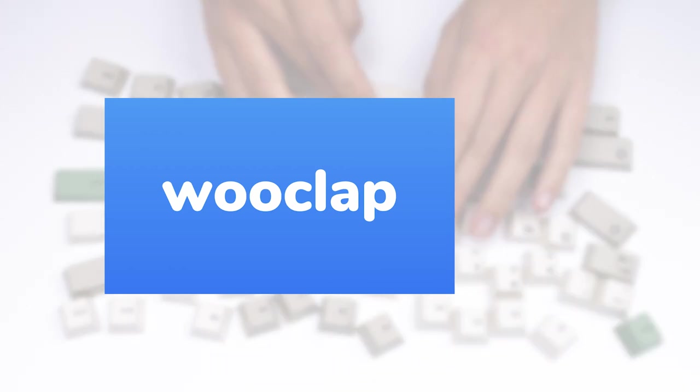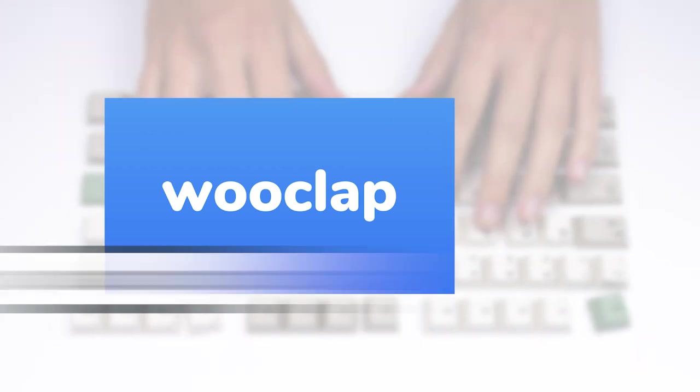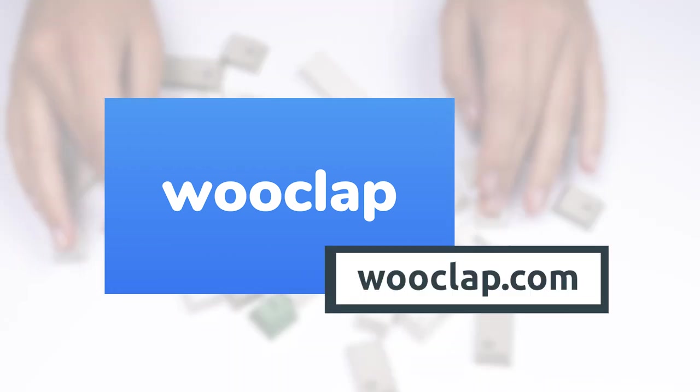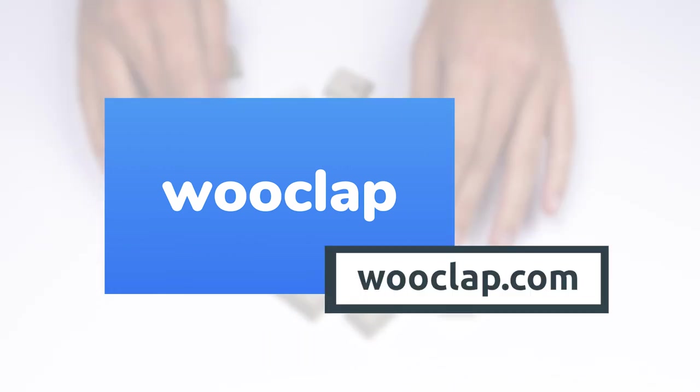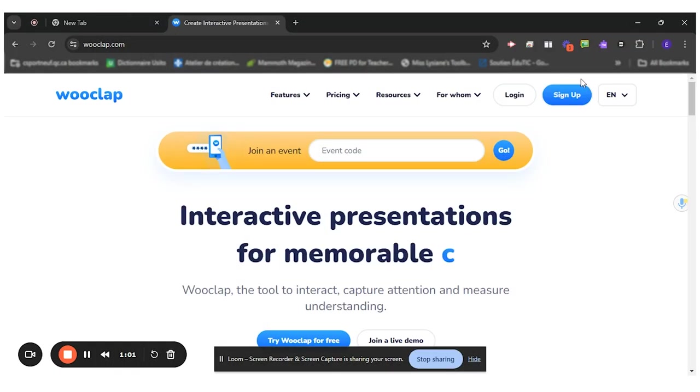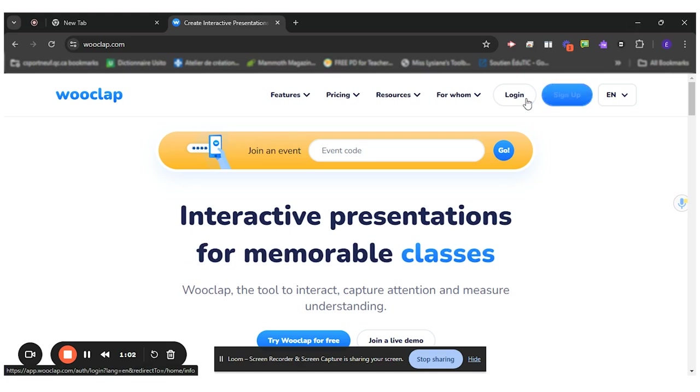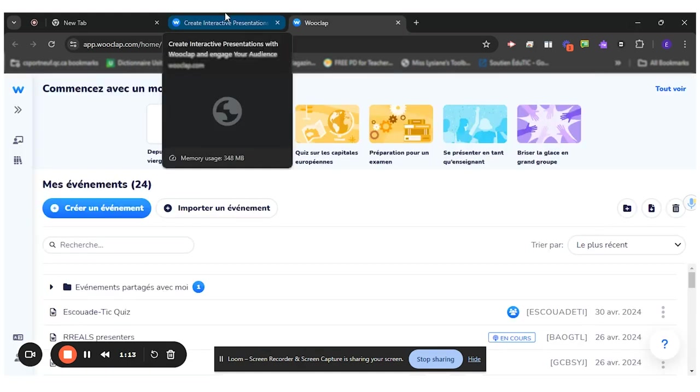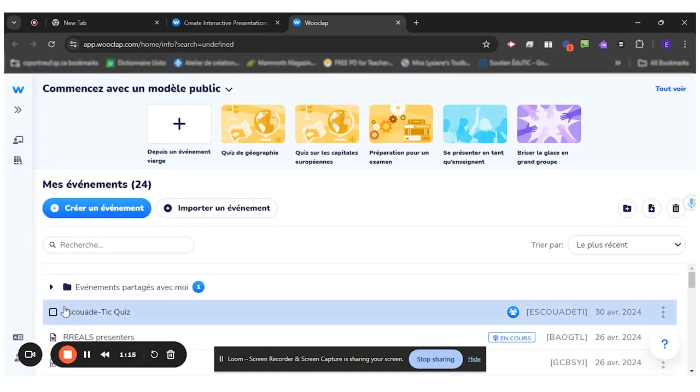So to first sign in to Wooclap, you will go to wooclap.com and you will either sign up or log in. I use my Google account to sign in.